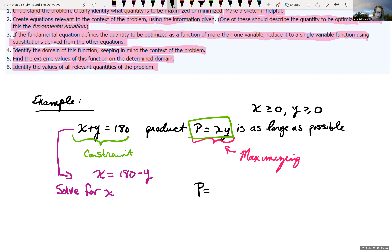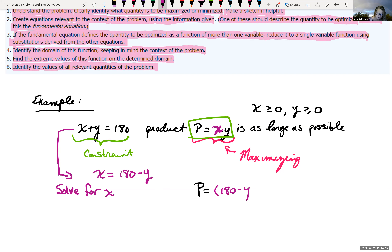We found Y = 90. Since P was rewritten in terms of Y, and X = 180 − Y, we get X = 180 − 90 = 90. So X = 90. So 90 + 90 satisfies our constraint, and the product is 90 × 90. That product equals 8,100.